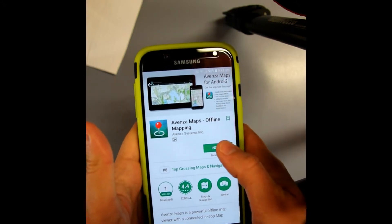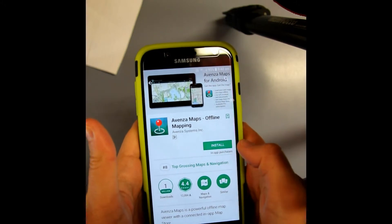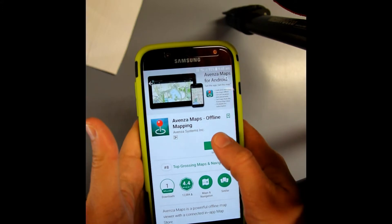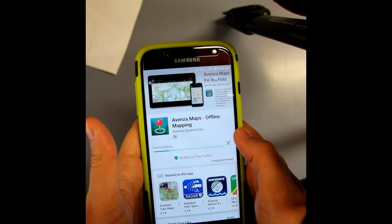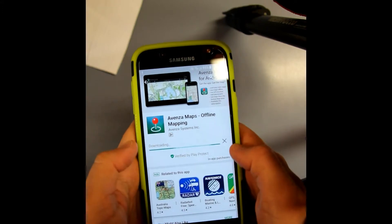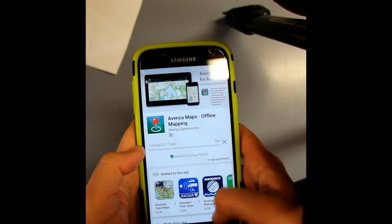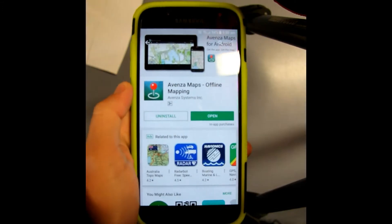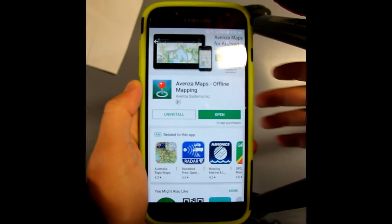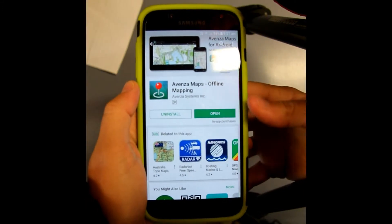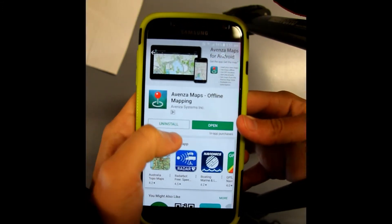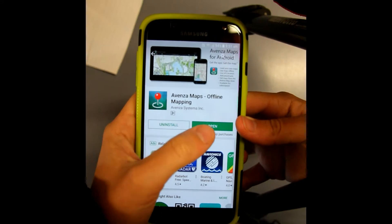Then you just press Install. It'll start downloading. When it is finished downloading, it'll look like this — it'll say Uninstall or Open.